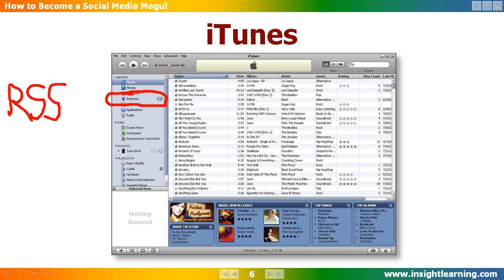In fact, some podcatching programs, like iTunes, will automatically download the recording to your computer and upload it to your portable audio device.